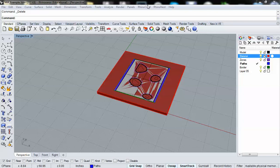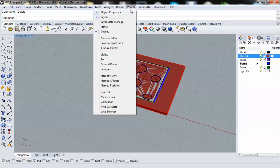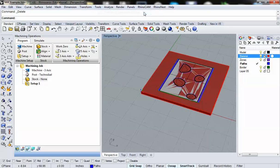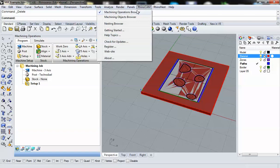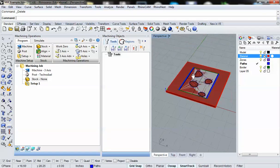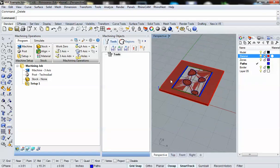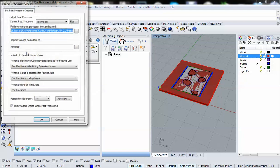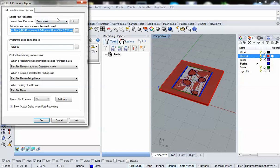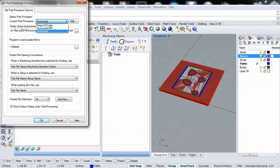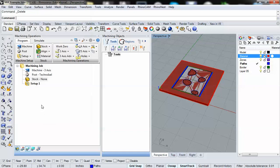We're going to need two palettes here: the machining operations browser and the machining objects browser. Our first step is to make sure that we have the right post-processor set up. In this case, the TechnoISL post-processor. We want to make sure that we're using the regular TechnoISL and not the TechnoISL in millimeters. So TechnoISL it is, and hit OK.